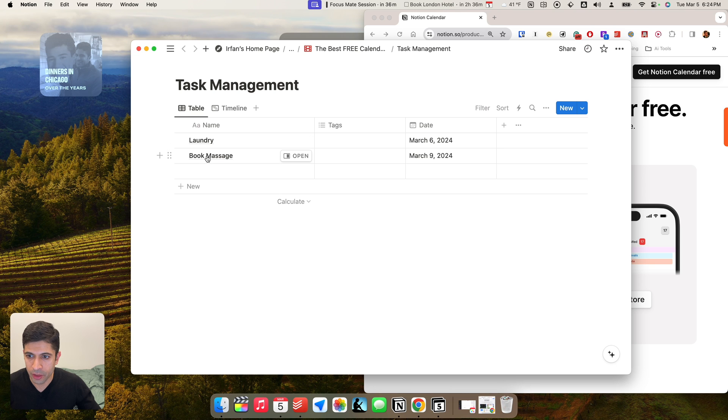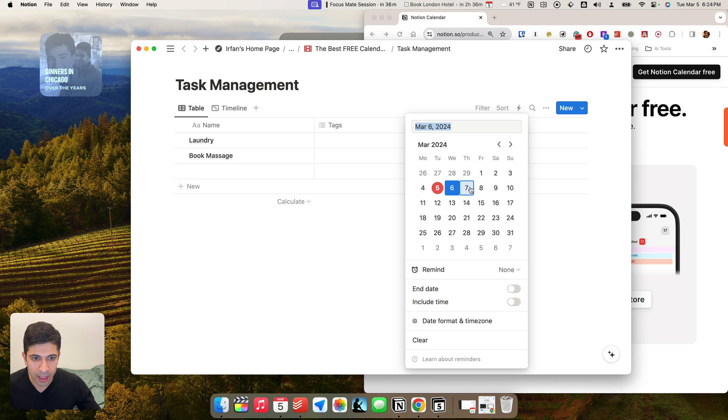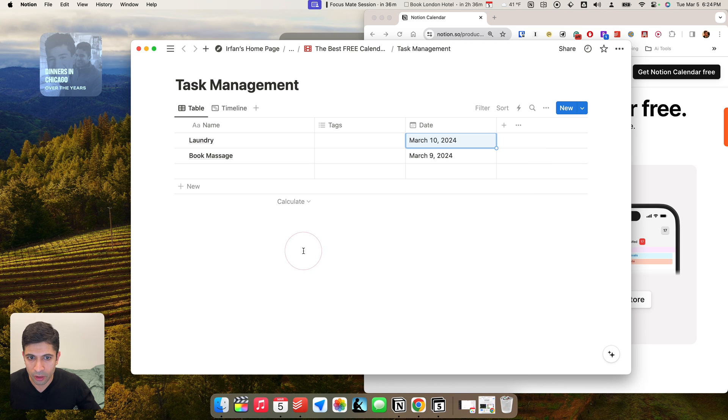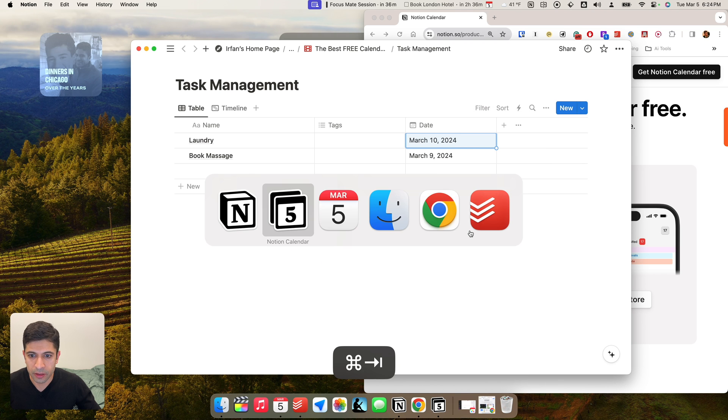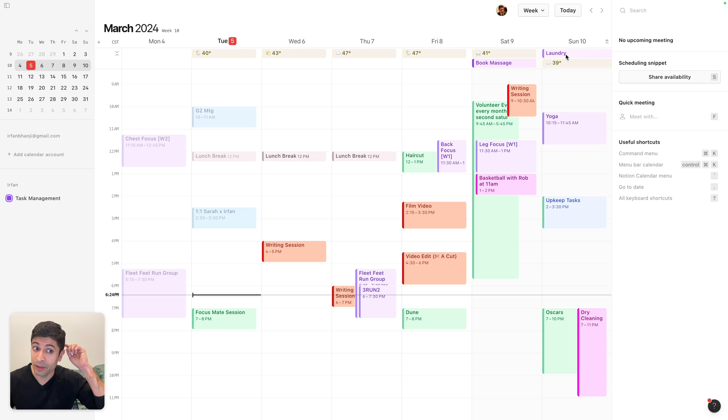So I have laundry, book massage, and I have dates on here, so I can change these automatically. So if I take laundry and I put it on, let's say, Sunday, that's a good day for laundry, right? And I go back to my calendar, you'll see laundry has been automatically moved to Sunday, March 10th, and it actually worked really fast. I kind of like that.